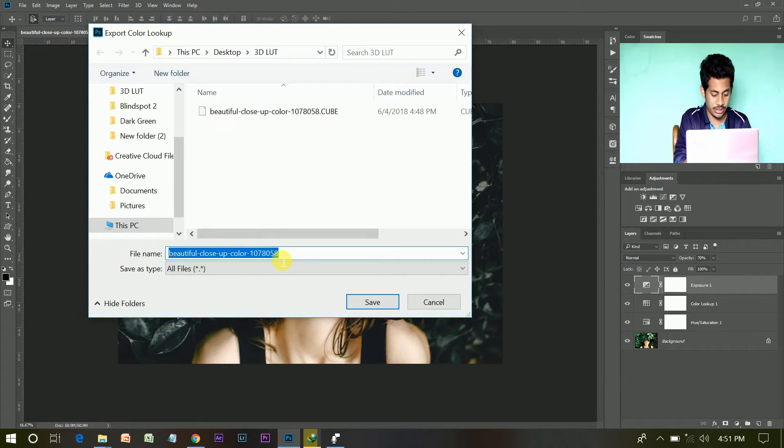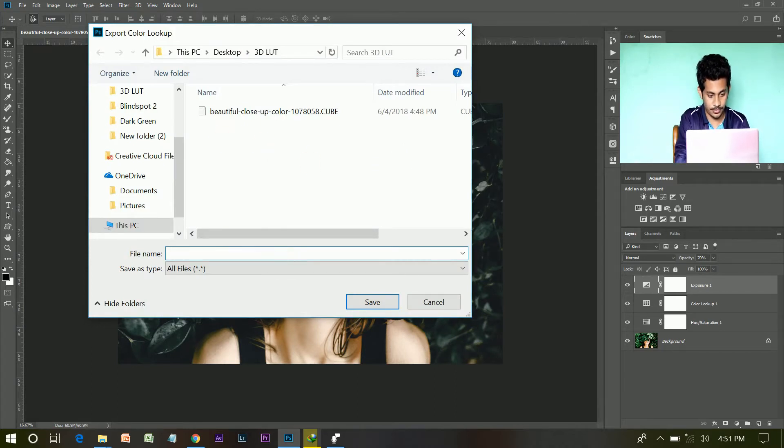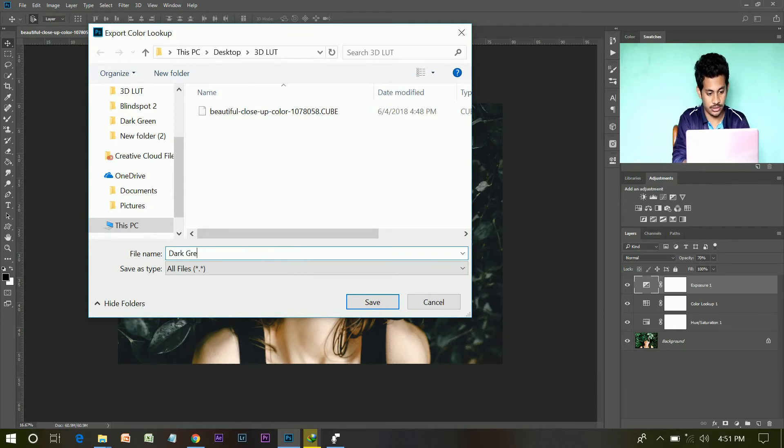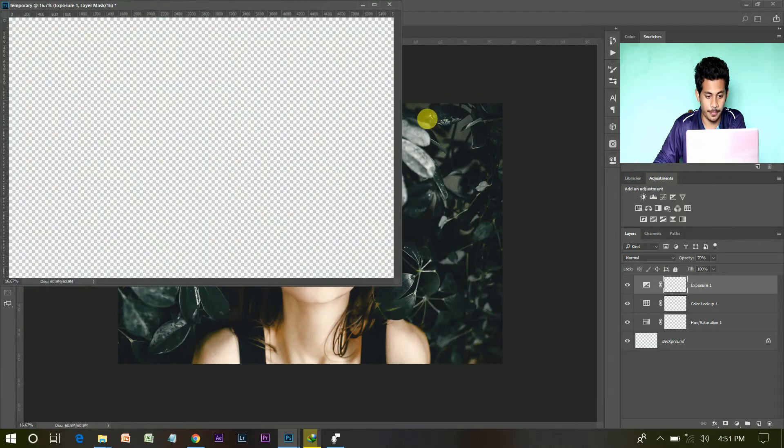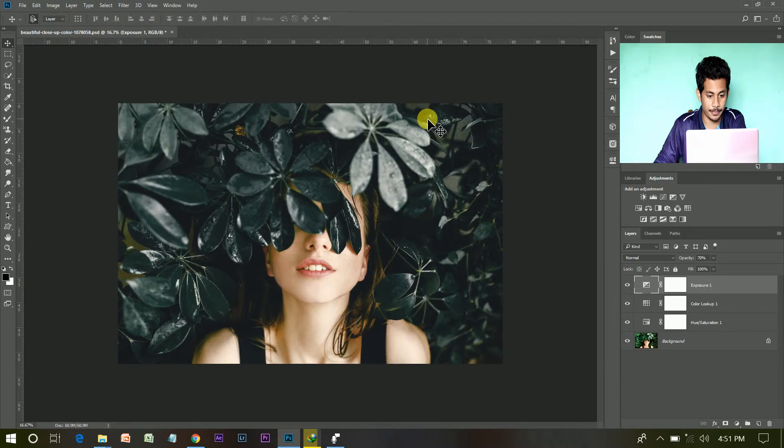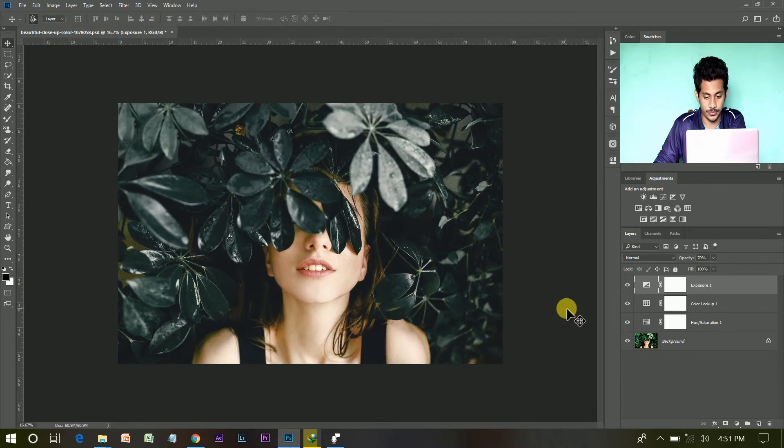And again give name, dark green. And set it where you want. It is done.